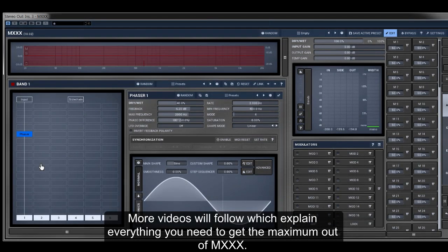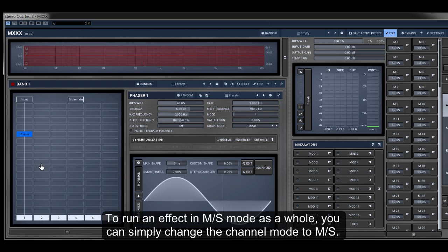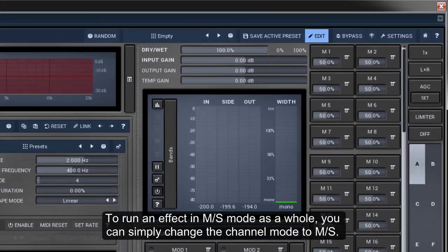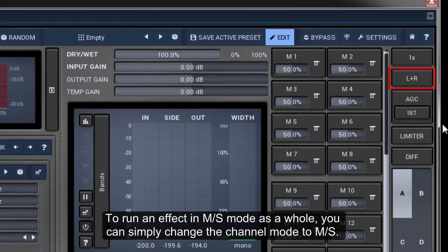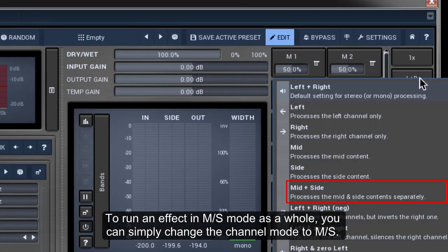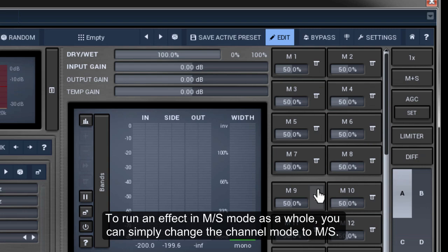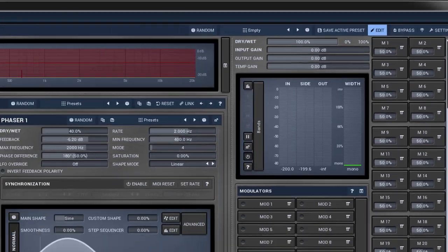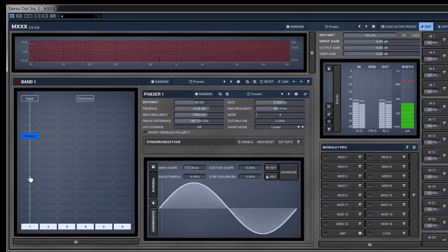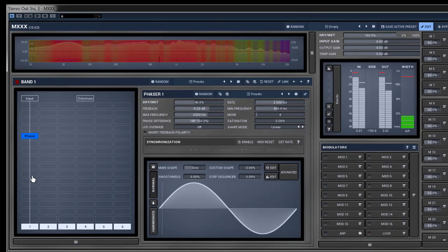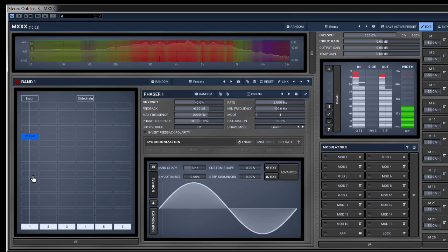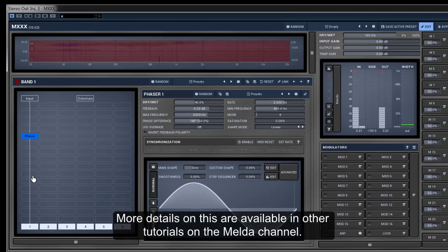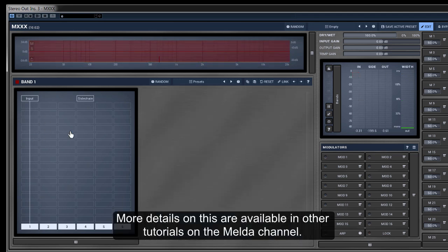To run an effect in MS mode as a whole, you can simply change the channel setup to MS. More details on this are available in other tutorials on the Melda channel.